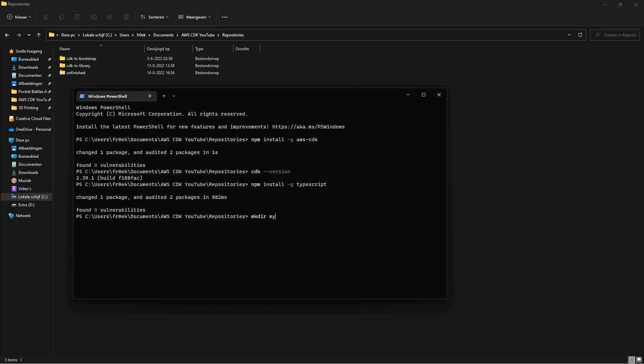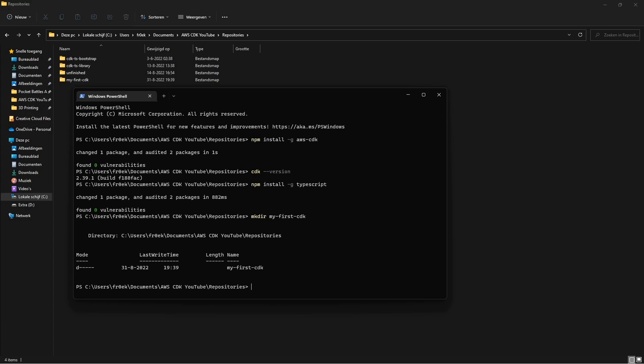Let's create a directory that will house our CDK. I will call it my-first-cdk. Let's navigate inside of this directory.